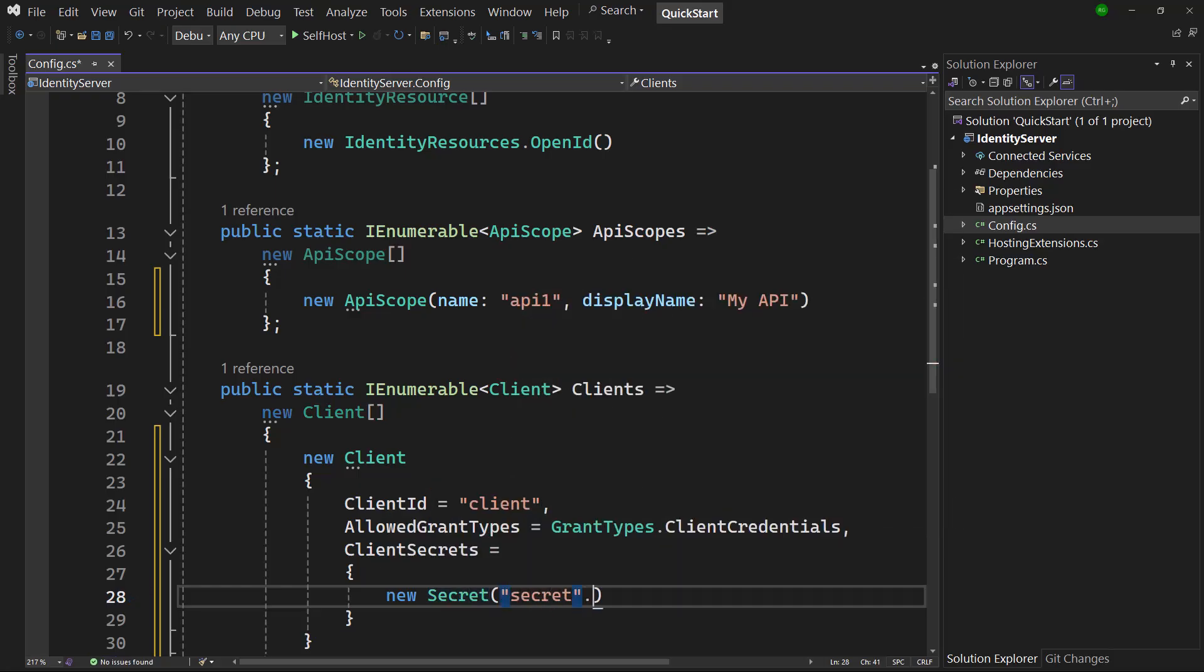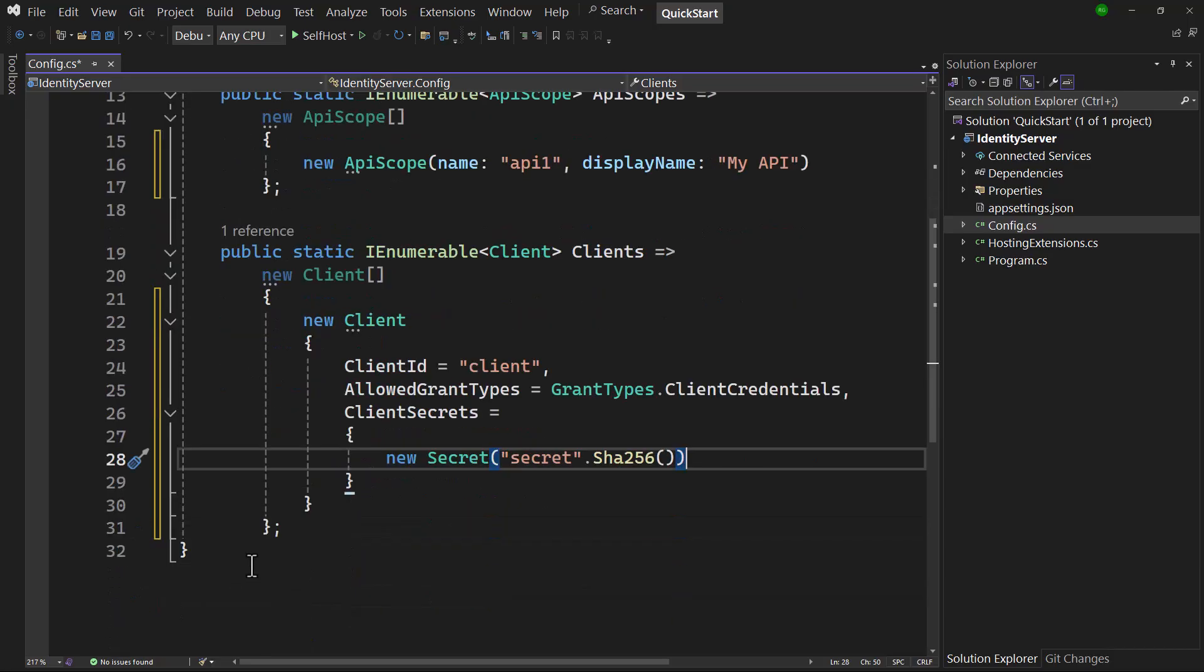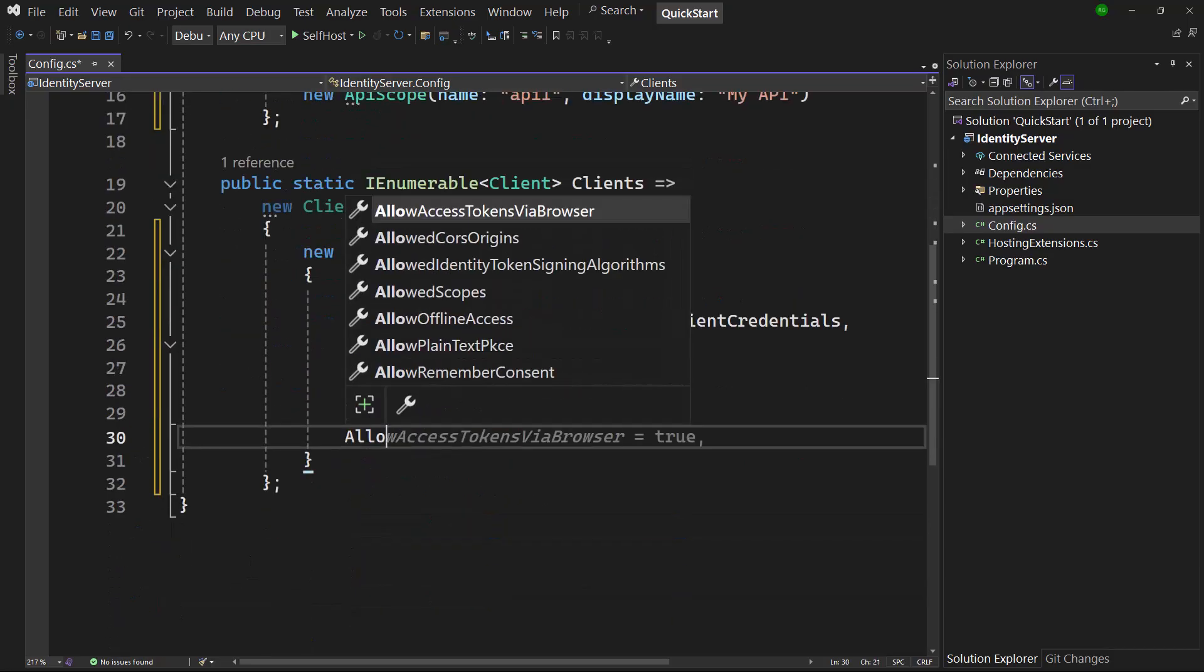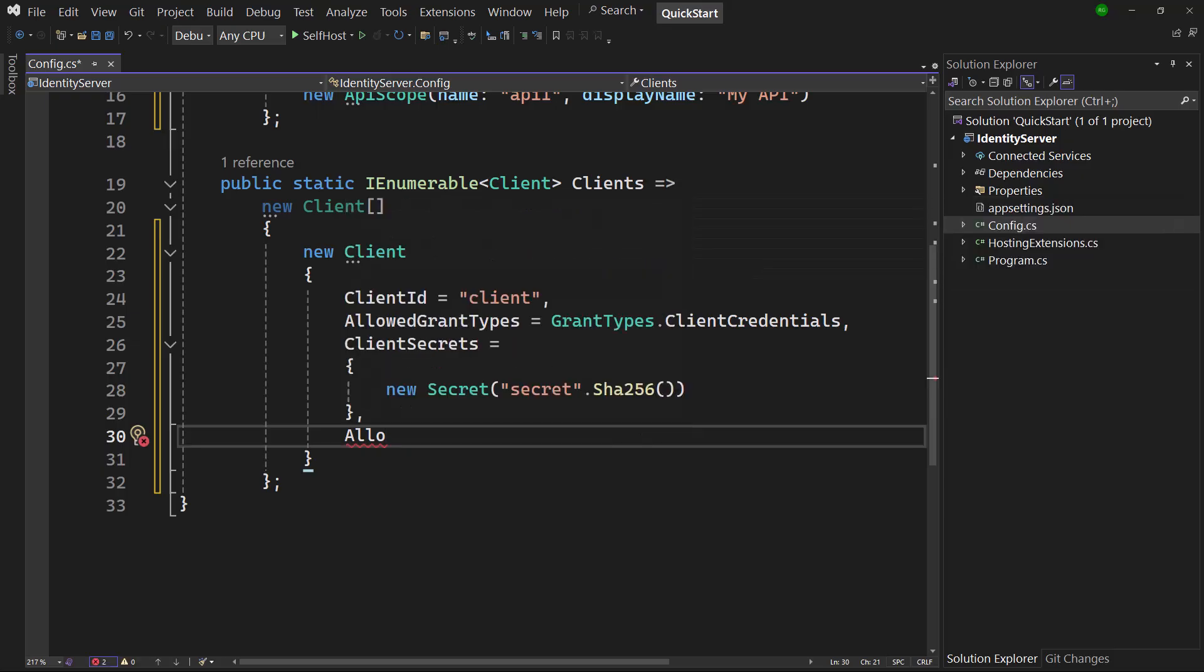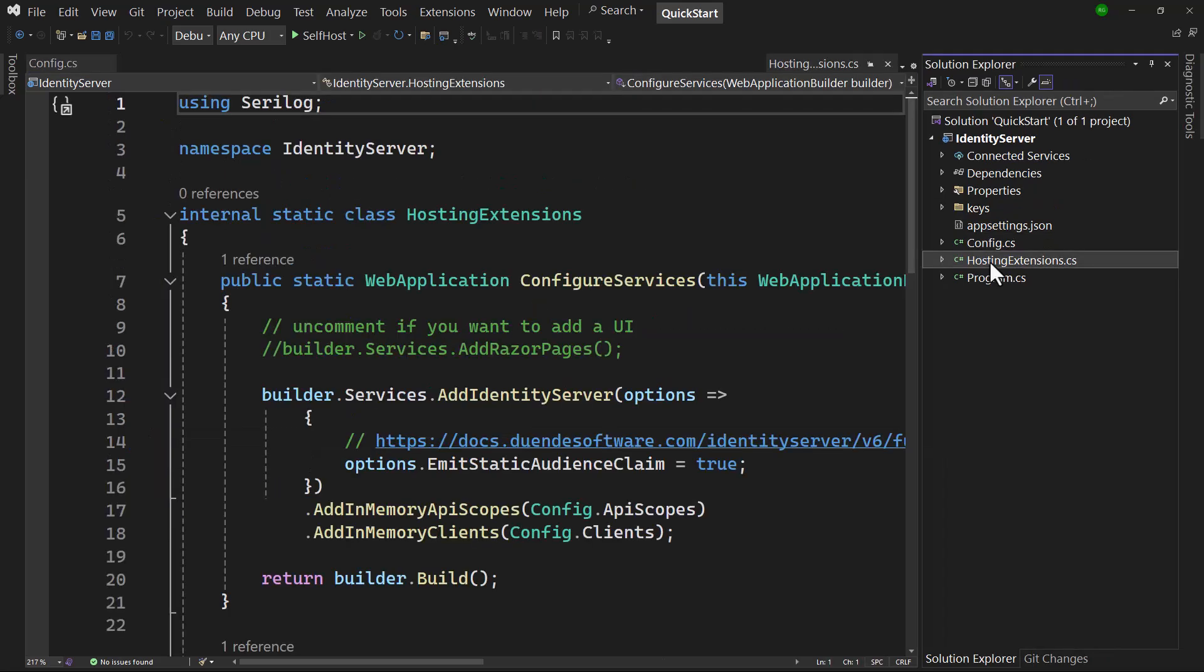It acts like a password for a client. And of course secret is not a good secret, it's used just for demo purposes. Finally, we have to allow this client to request the API scope we just configured. The API scopes and the clients in config.cs are added in the file hosting-extensions.cs in the configure services method.